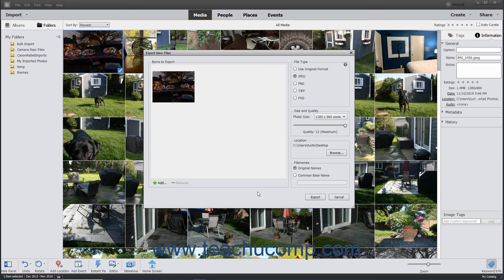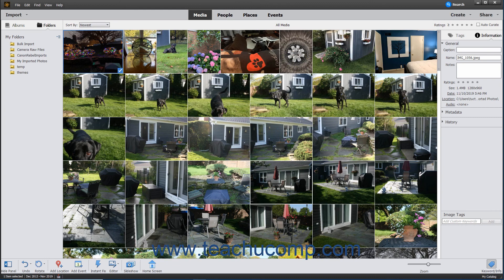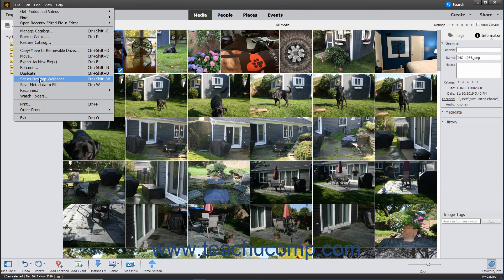In the File Names section, select either Original Names, or select Common Base Name and then enter the shared base name for the exported files into the adjacent field. Then click the Export button to export copies of the selected media. Finally, to quickly set a selected photo in the Organizer as your desktop wallpaper, choose File > Set as Desktop Wallpaper from the menu bar.